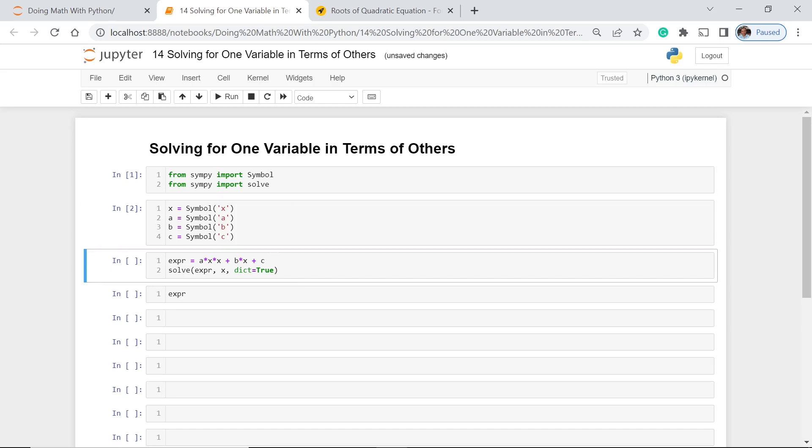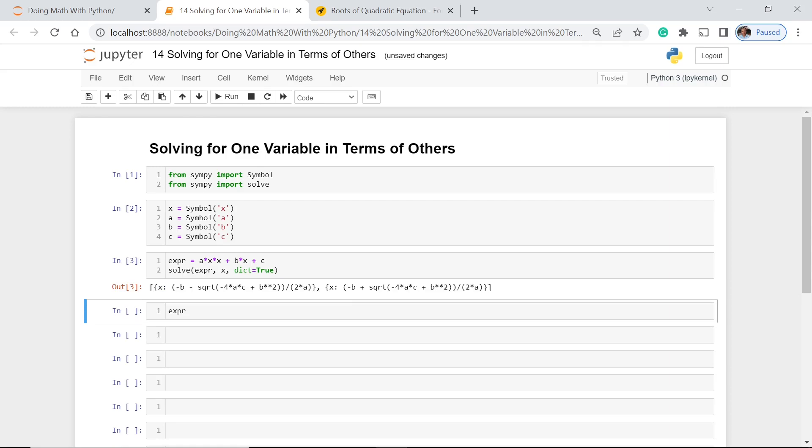Okay, now we have this expression: a x squared plus b x plus c. And then we're going to solve for this expression. Here we have to find the value of x and then we have the dictionary. So let's execute this one and see what this is.